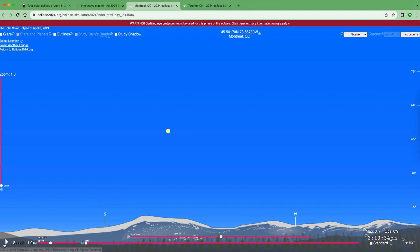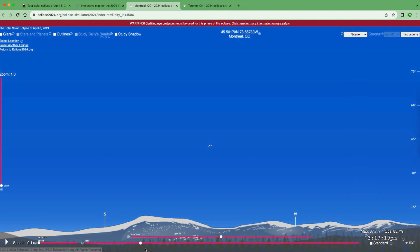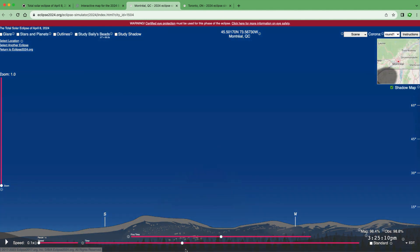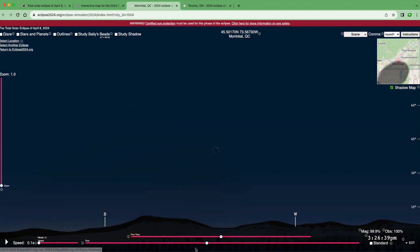Other options include the play button on the bottom left to see what the eclipse would look like in real time, and you can speed it up to 50 times regular speed or slow it down to 0.1 times. You can also skip the play function and adjust the time using the time bar on the bottom of the screen, moving all the way to eclipse maximum and back out of the eclipse.